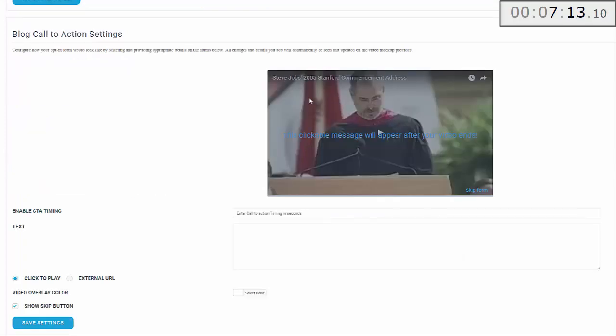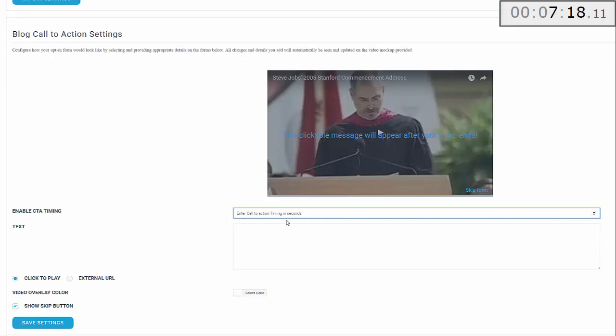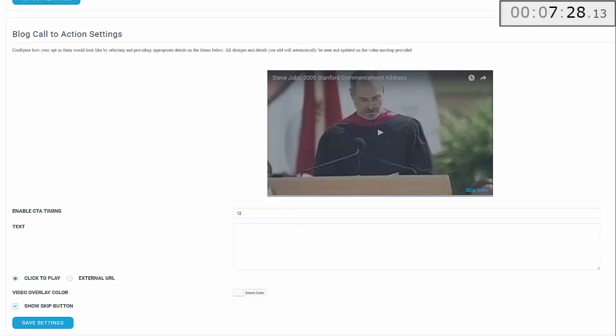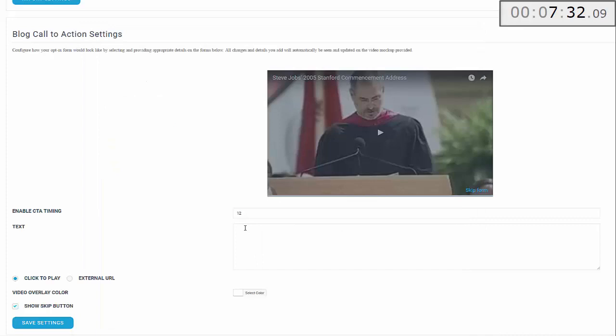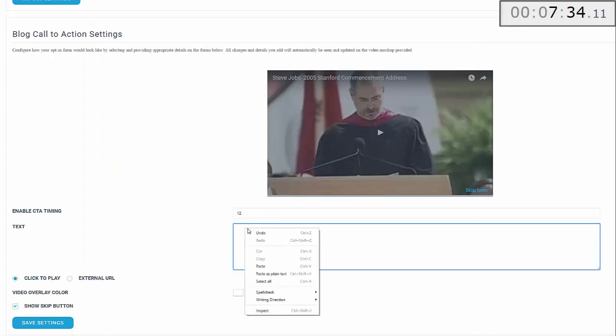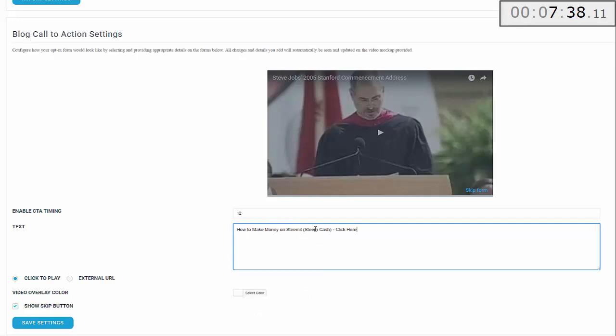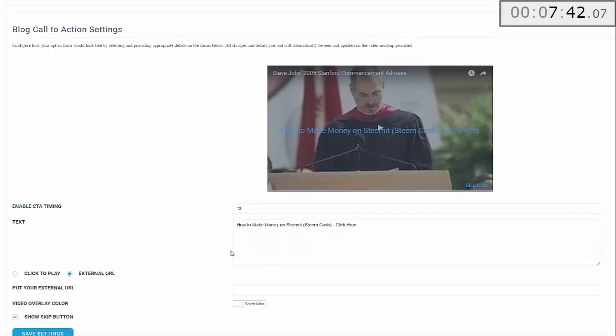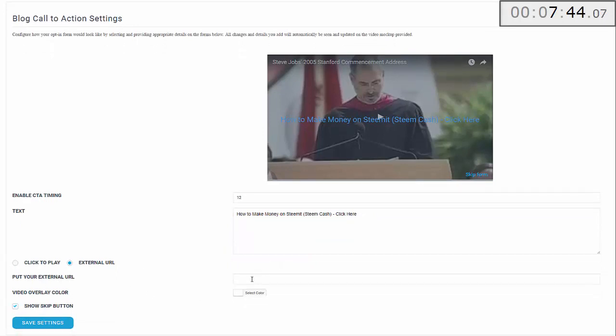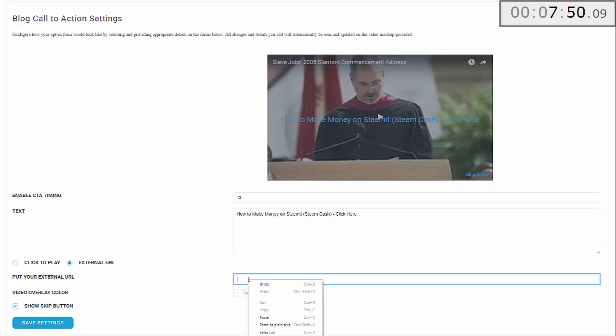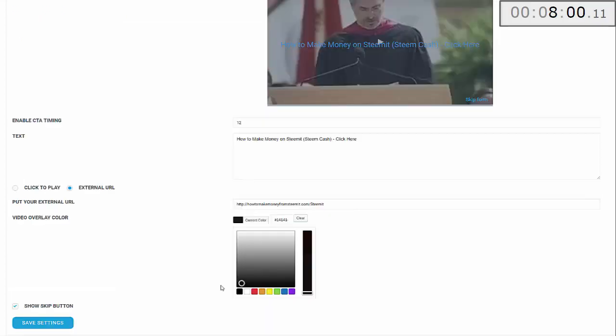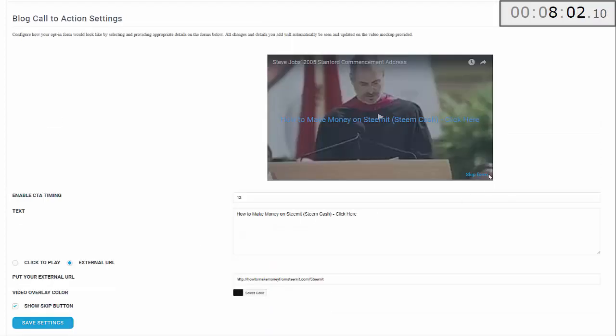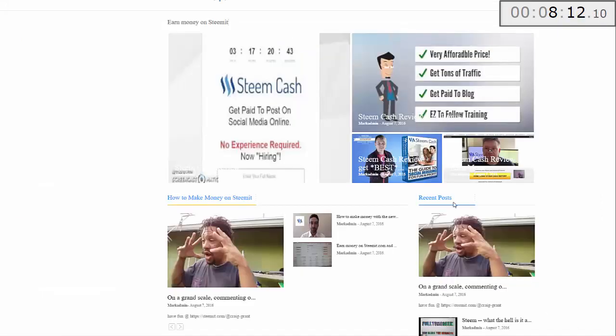Then scroll down. This is the CTA timing. Basically what happens here is the video will start playing and it will stop depending on the time that you put in here. I'm going to put 12 seconds. For the text I've already prepared something, so something that inspires the reader/viewer to actually click: How to Make Money on Steemit—Steemit Cash—Click Here. The external link—in this case my affiliate link—goes in here. Video overlay color: you can make this as dark or as light as you want and select any color you like. I'm just going to make it almost black. For the skip button, I'm just going to delete that. If I uncheck that box you can see that skip button disappears. Then save settings.